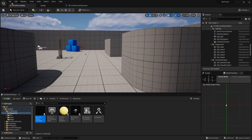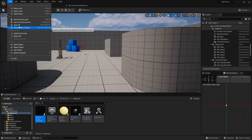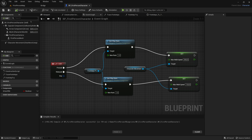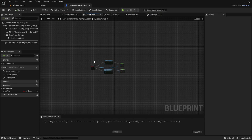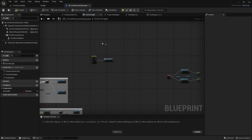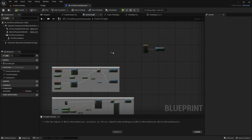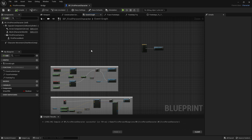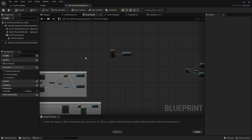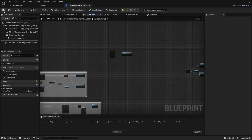That's a very simple footstep system. In the next tutorial we will create material-based footsteps — if you walk on dirt, a dirt sound plays; if you walk on metal, a metal sound plays. That's the tutorial, I hope you liked it, and stay tuned for the next part. Bye!